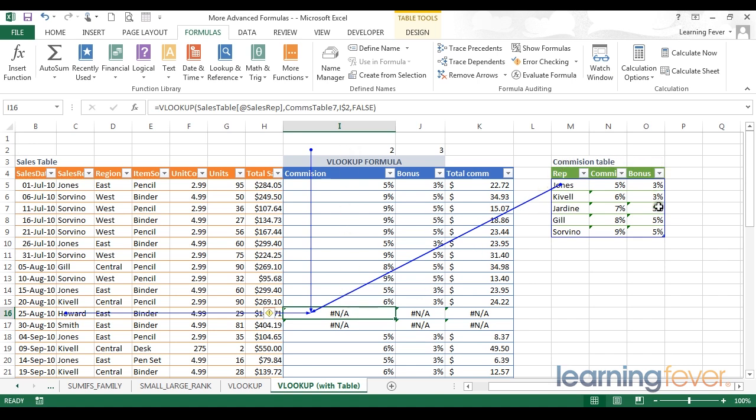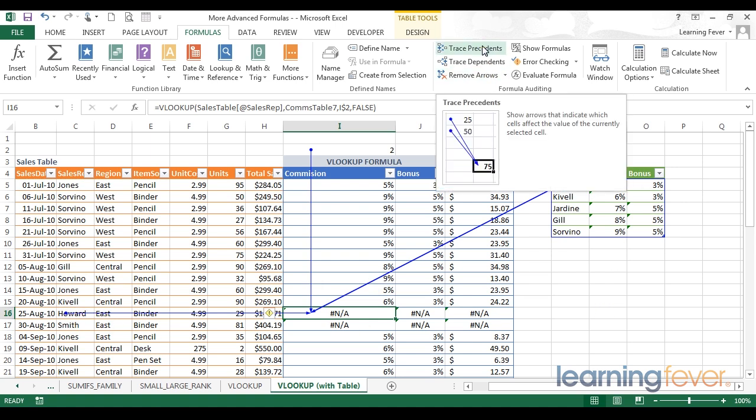I might spend a little while reflecting on these values and how they're different from the one above that is not causing an error. I then might realize that the problem lies with Howard. Howard is not found within my commission table. This can be a very useful feature.